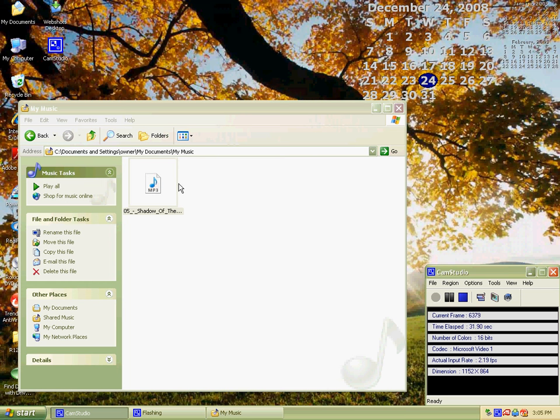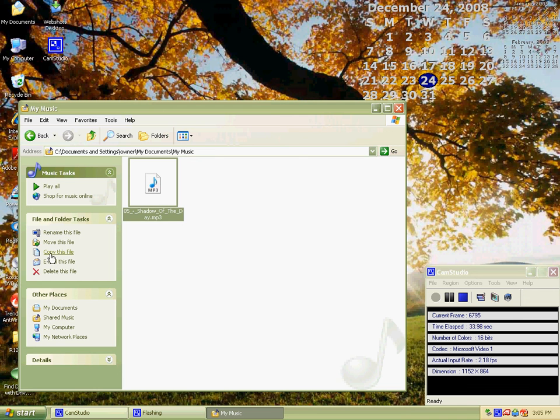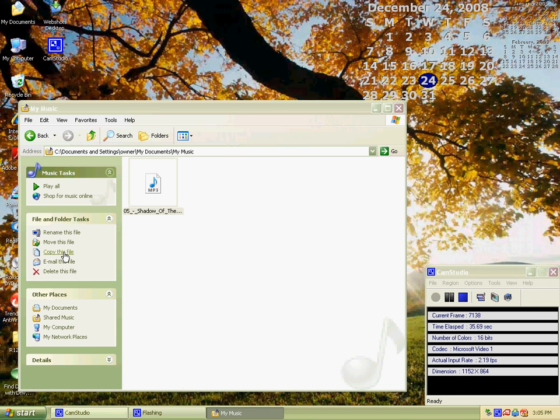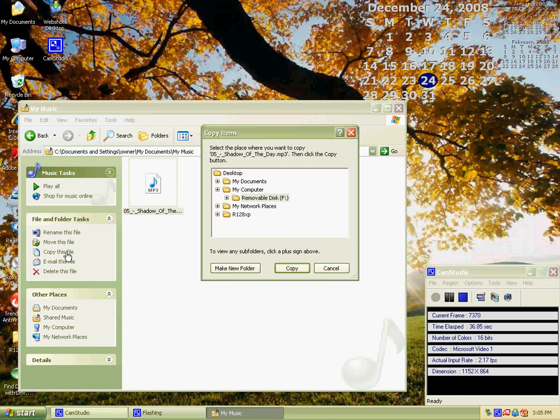Once you have that, just click on it and then right here it will say 'Copy this file'. Hit 'Copy this file' and wait a few minutes while it loads.